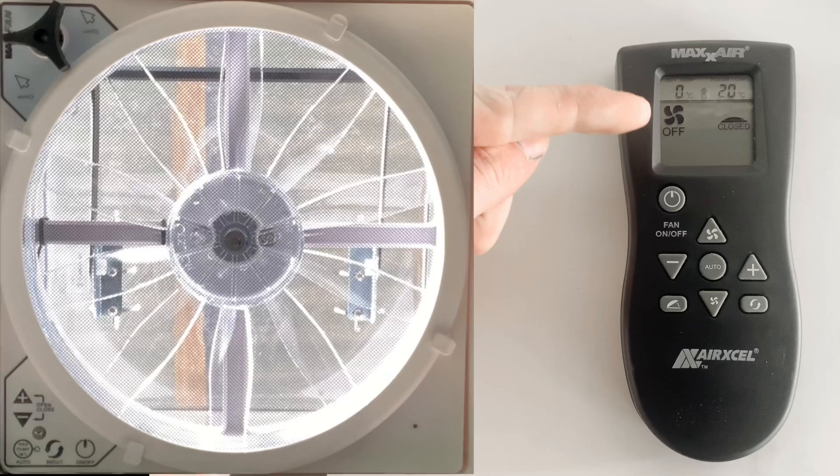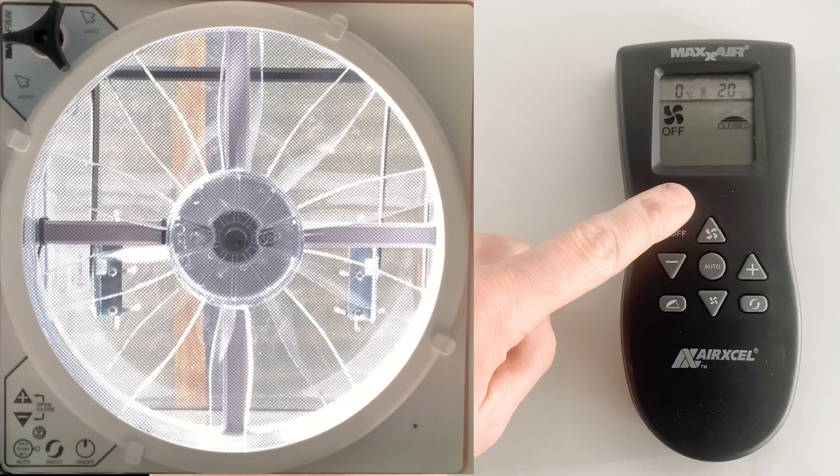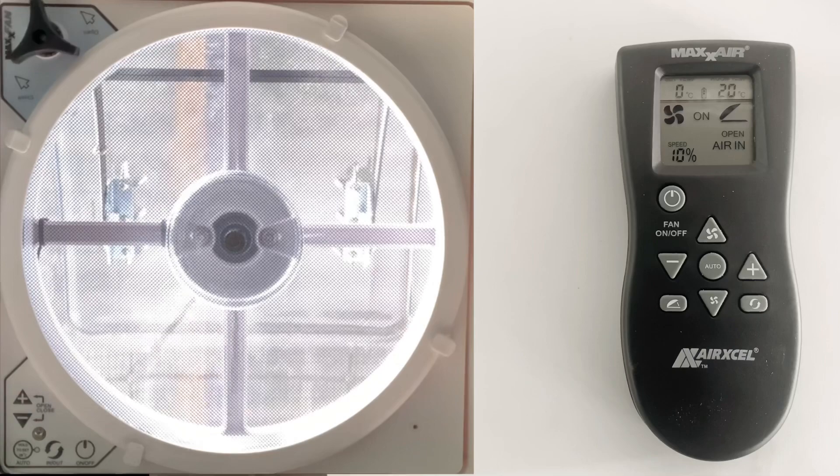You can now see that the fan has turned on and the lid has opened. The fan is currently at a speed of 10%, which is 10% out of the maximum range of 100%.